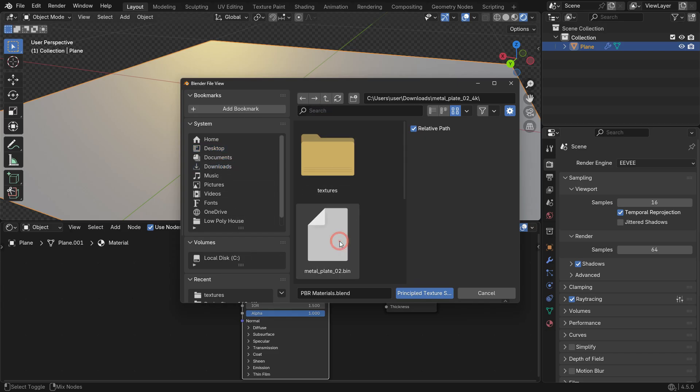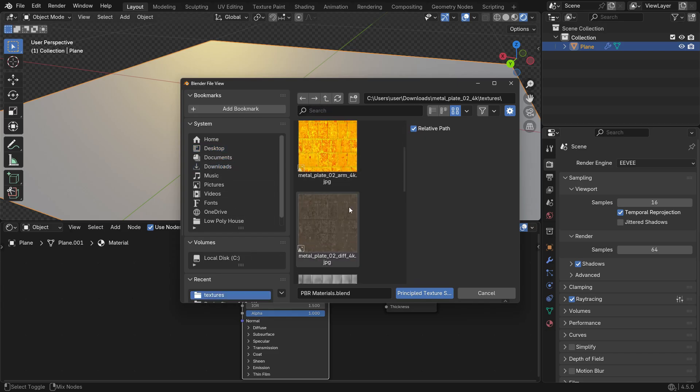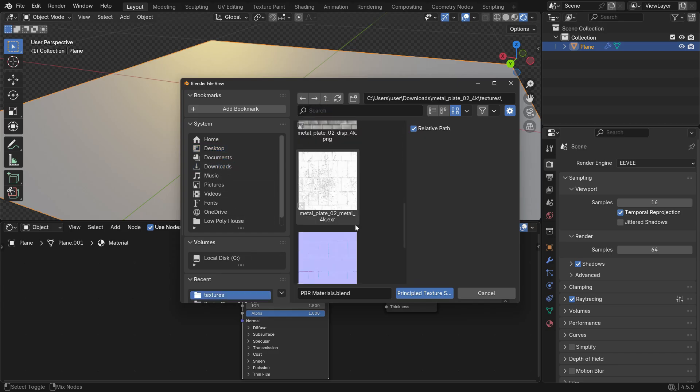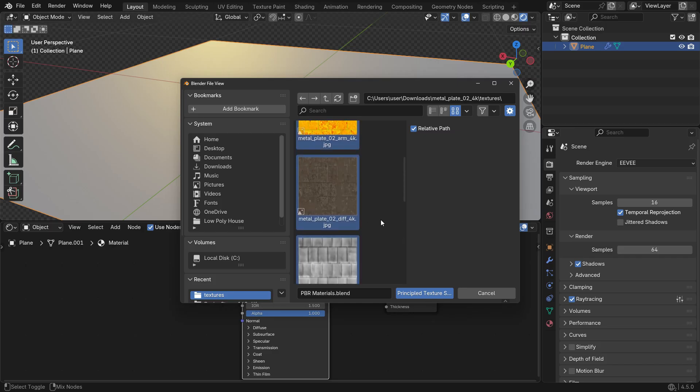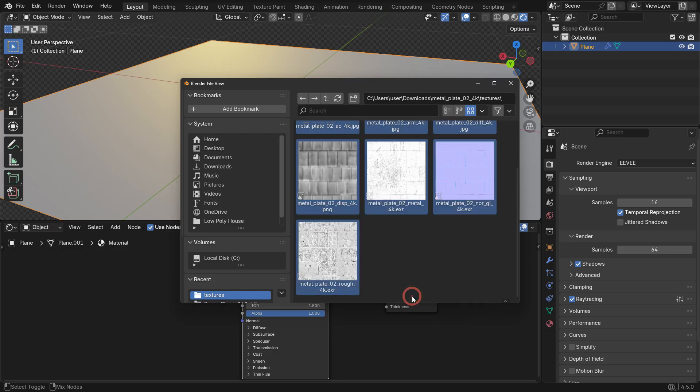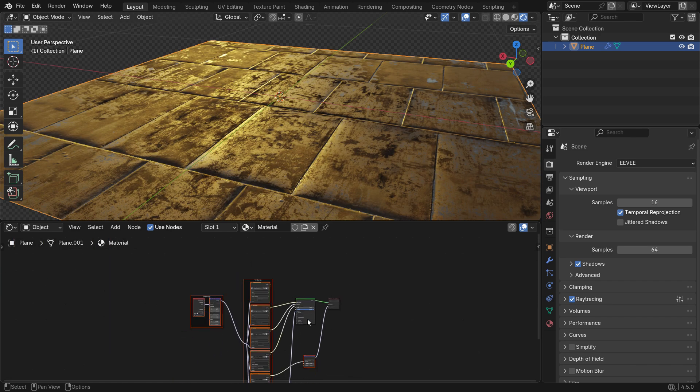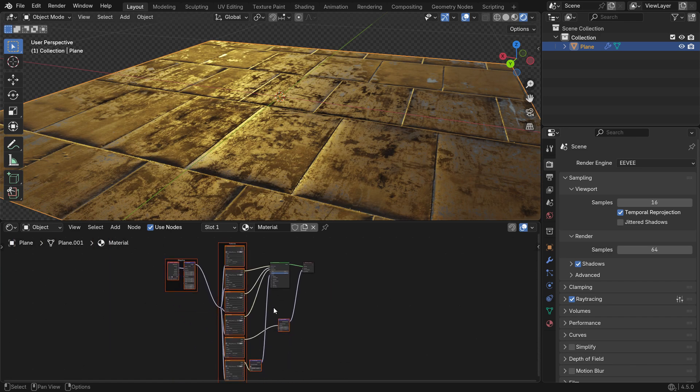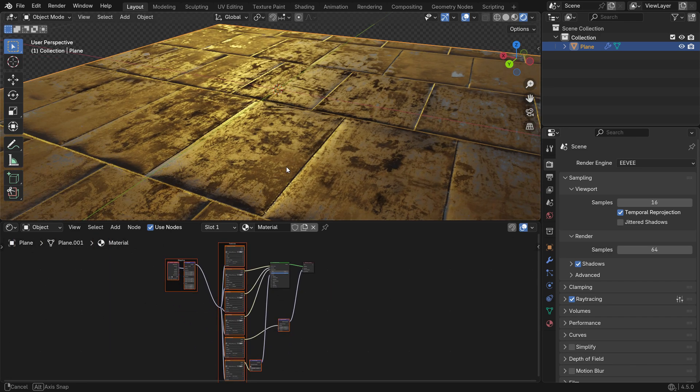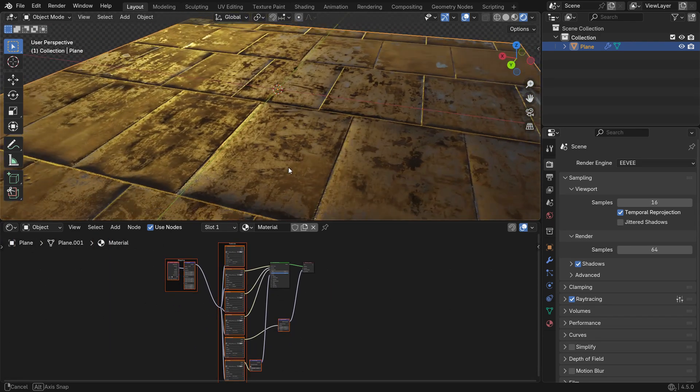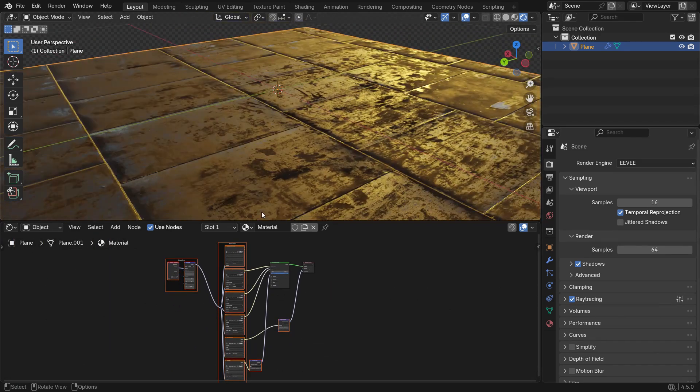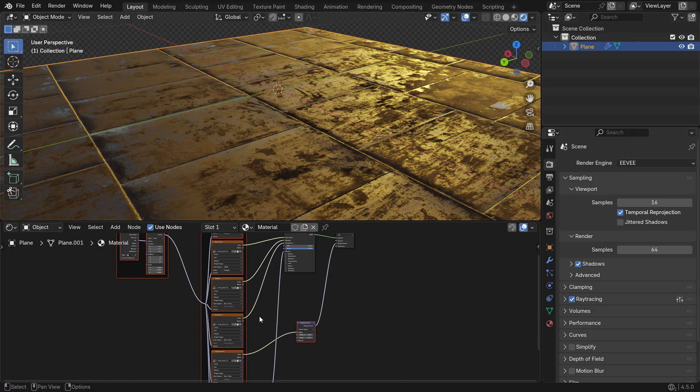Then select the principled shader node and press Shift-Ctrl-T to open the texture import window. Select all your texture maps, Base Color, Roughness, Normal Map, of course GL1, Metallic and Displacement. Click the Principled Texture Setup button. Node Wrangler will automatically create the necessary nodes and connect them to the principled BSDF shader. This saves a huge amount of time compared to manual setup while giving the same realistic result.